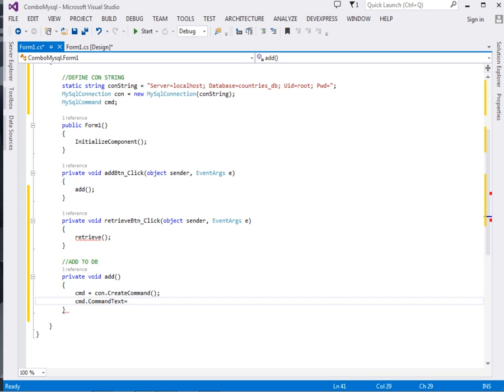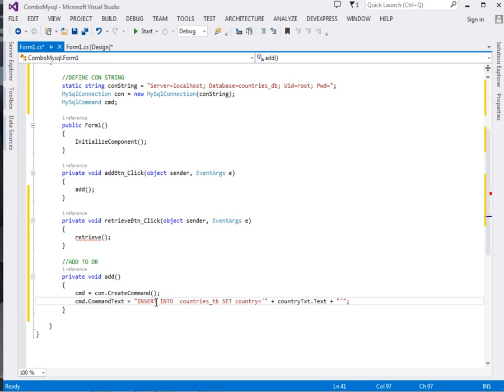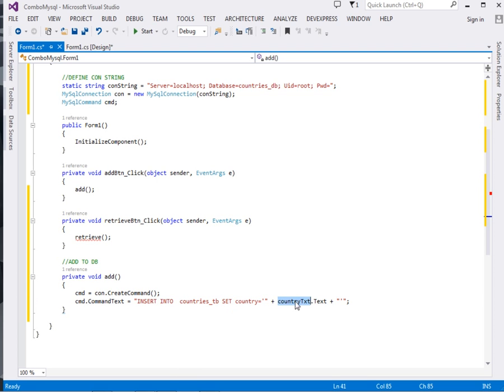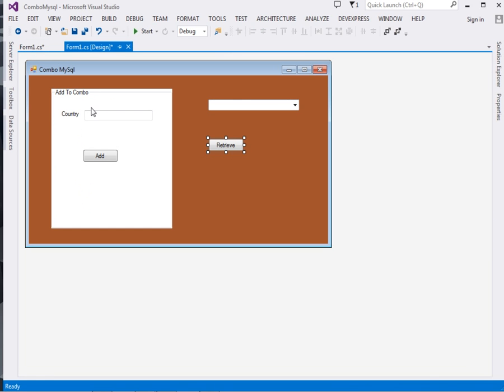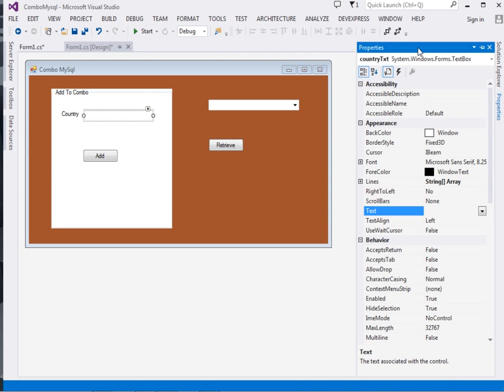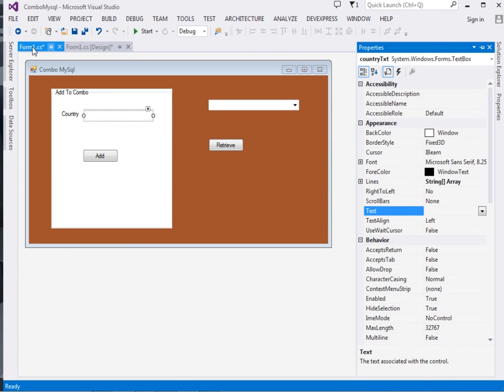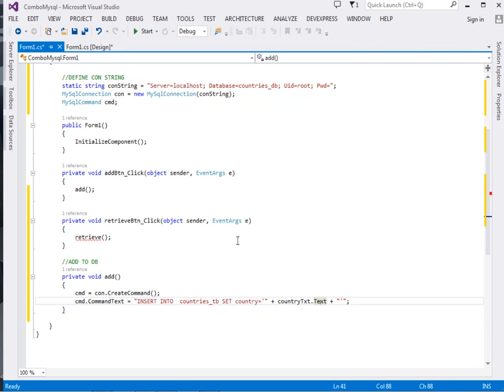Remember you have to be very keen. You can see INSERT INTO countries_tb—the countries_tb is the table—SET country—remember the field known as country—equal to countrytxt.Text. Countrytxt is this particular text box that we had here. So what will be typed there shall be inserted into the database.